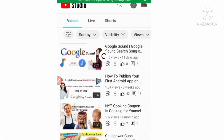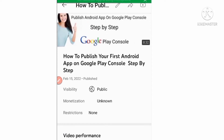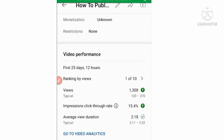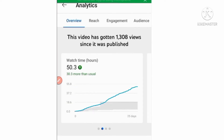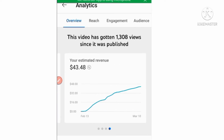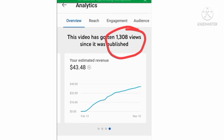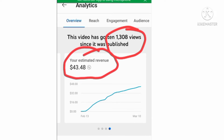Now I will show you the earnings of another video. Check out — this video has only 1308 views. The keyword in this video is slightly lower than the keyword in the previous video. Look at its earnings: $43 on 1308 views. In the same way you can earn more on fewer views.